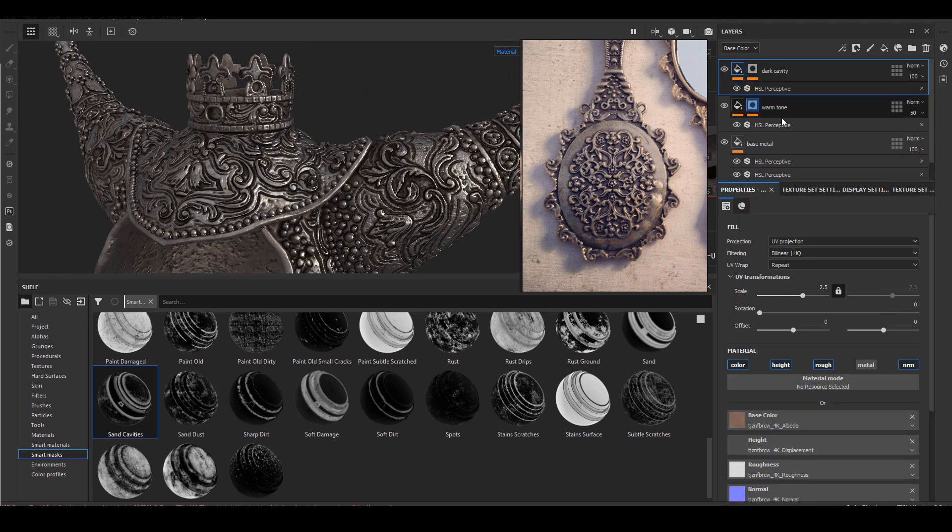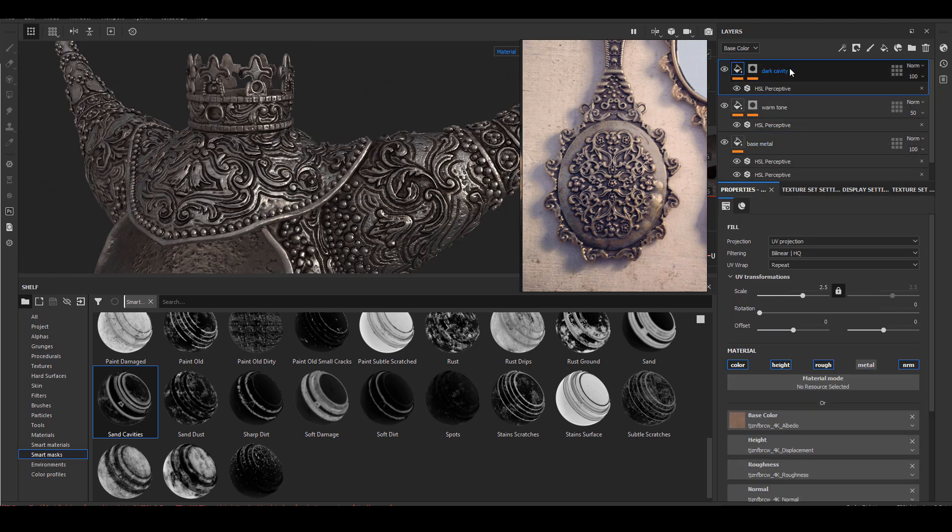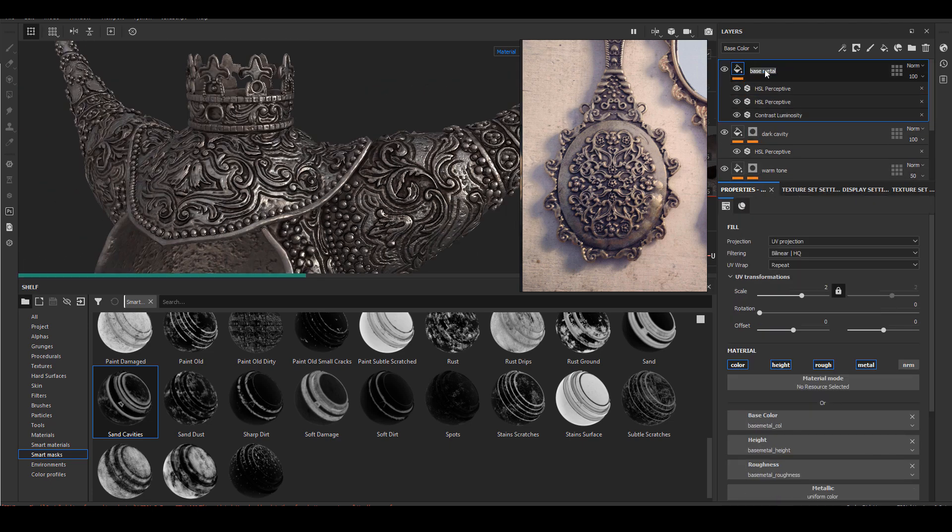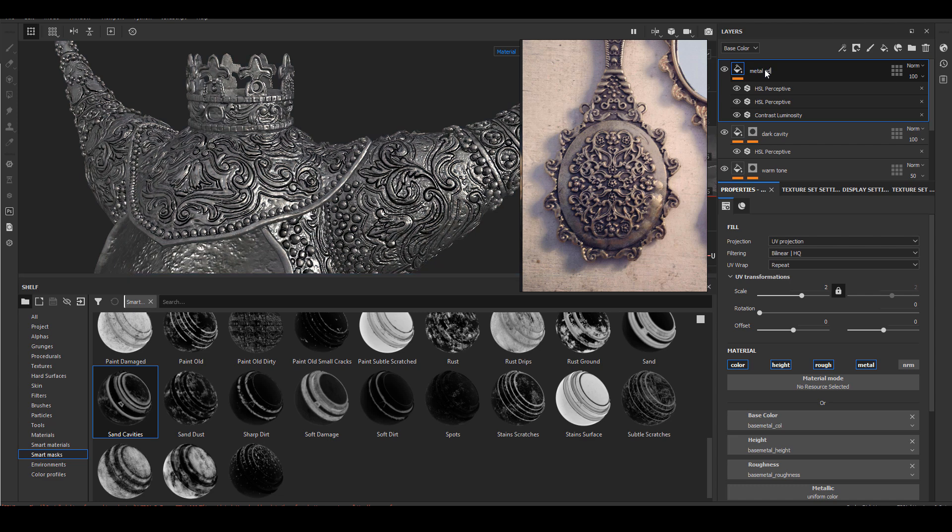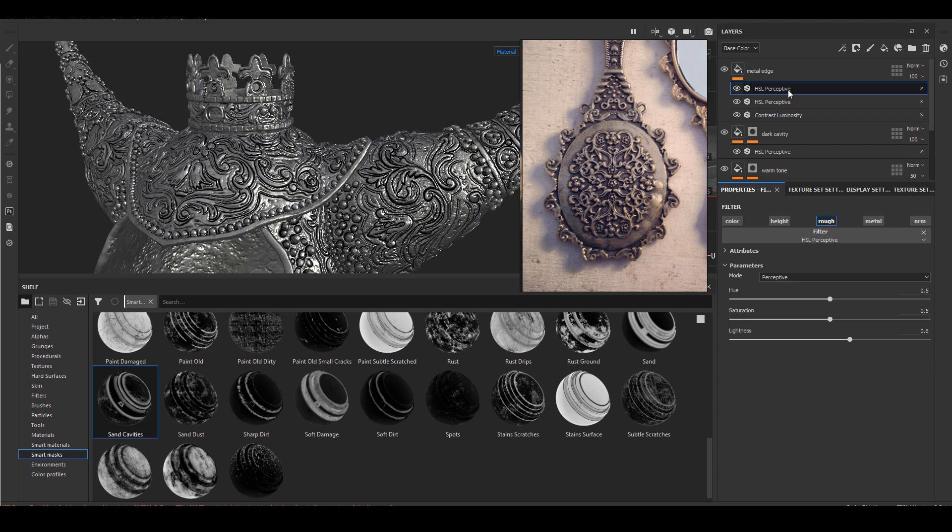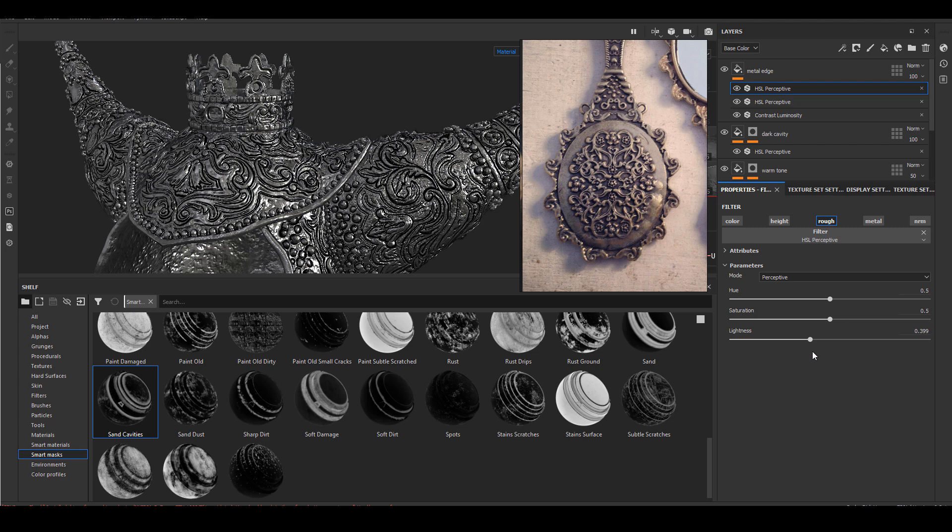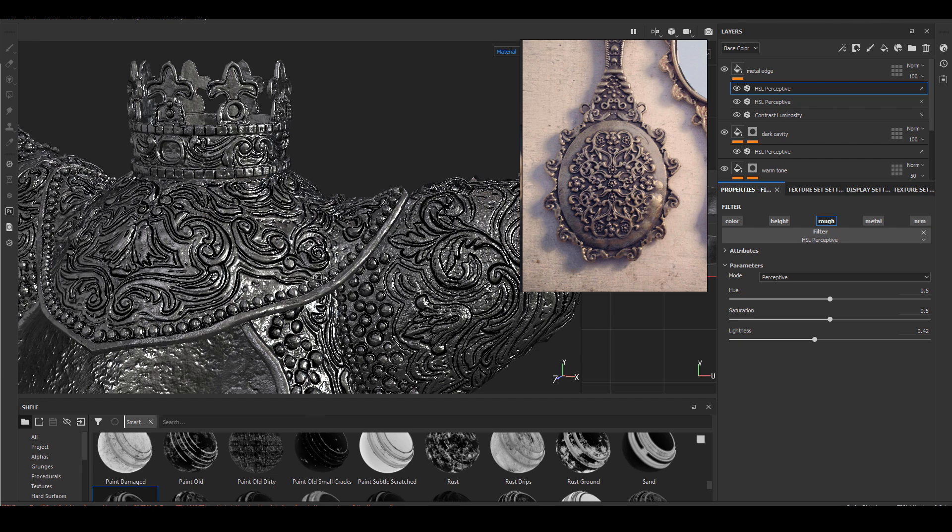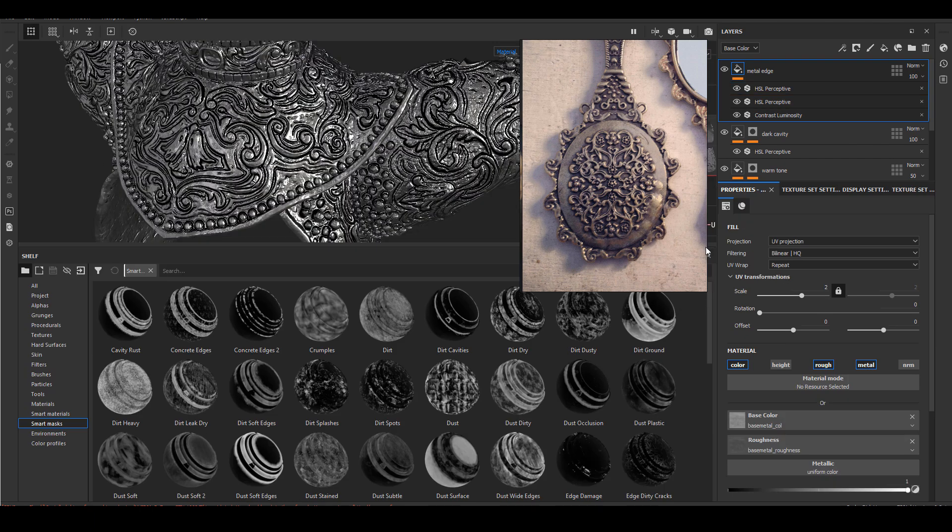The next detail I want to create is some shinier edge for the metal, so I just duplicated the base metal material and I will adjust the color and roughness a bit, bring it a little bit higher compared to the base metal. After I'm happy with this material I will create a mask for it as well where it only goes around edges.